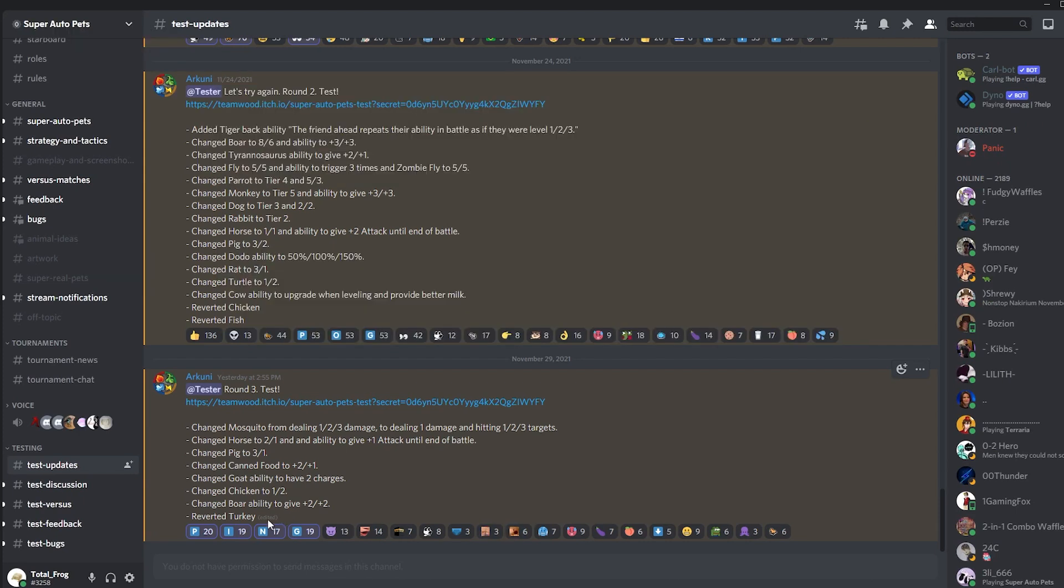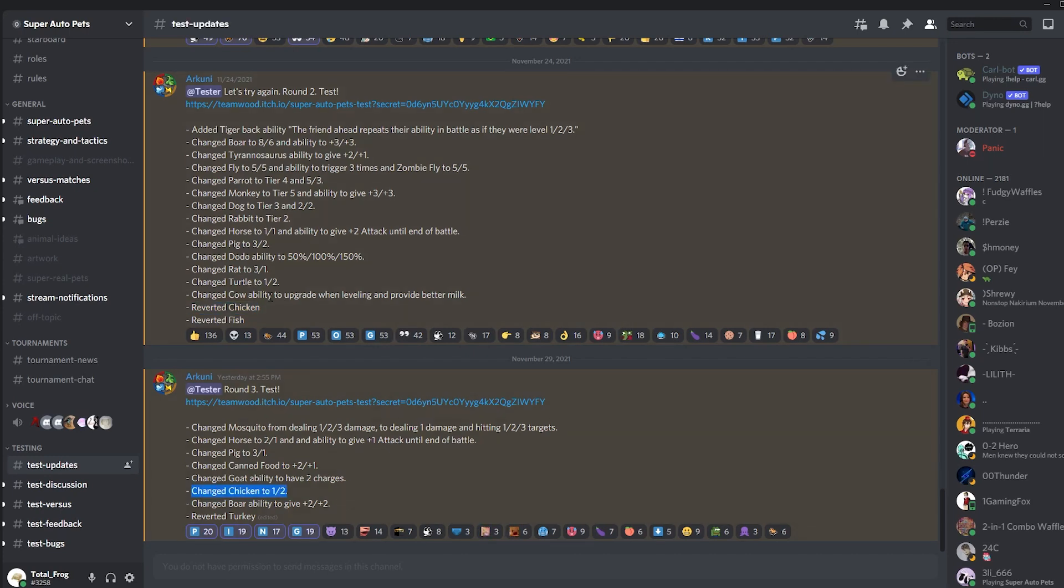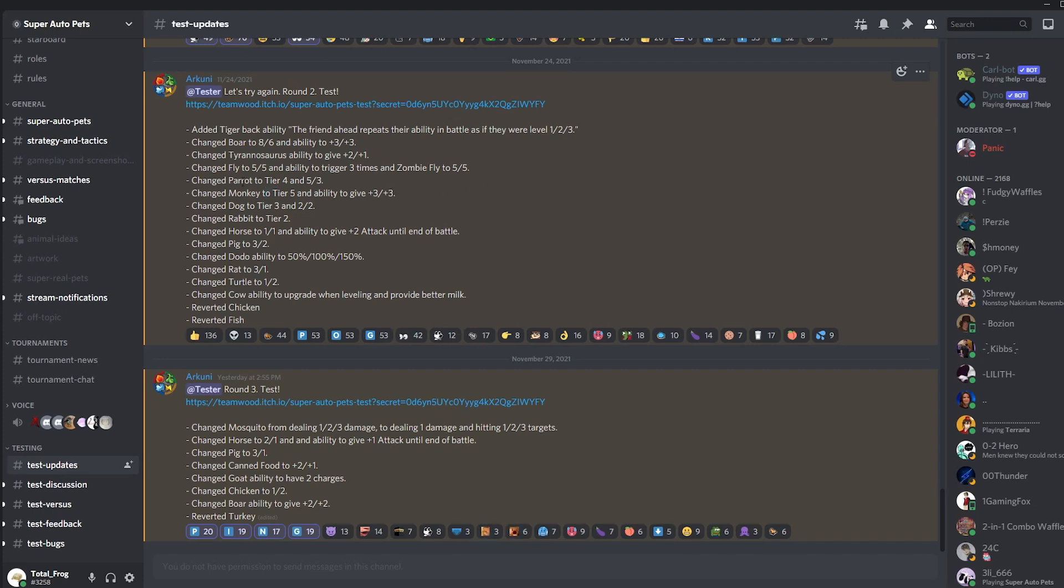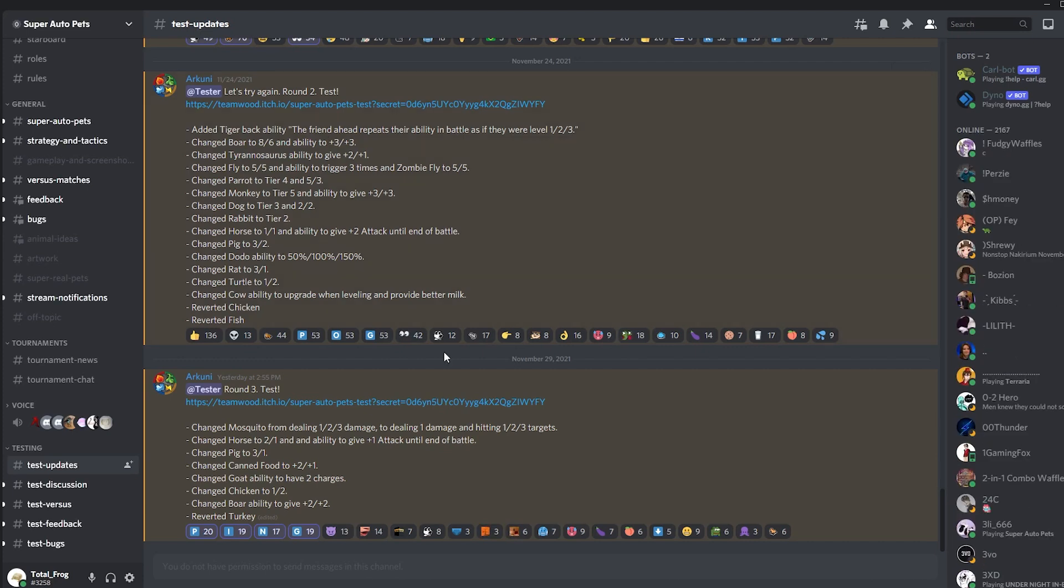We covered these, so Fish is back to the state which is live. Chicken, we talked about that, it's a 1-2. The Cow is actually changed like I said in the last video. The Turtle as well. The Dodo. The Pig is a 3-1. The Horse is not a 1-1, gives plus two attack, but it's a 2-1, gives plus one attack. The Rabbit is still tier two. The Dog is still tier three and 2-2, and it's trash. Turkey is still tier five and gets plus three, plus three. The Parrot is also still tier four. Fly is a 5-5, triggers three times with Zombie Flies. T-Rex gives plus two, plus one including himself. And the Boar is an 8-6 with the ability of plus two, plus two.